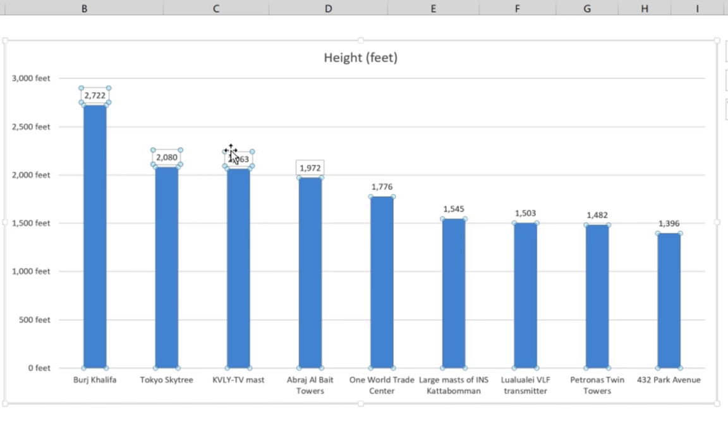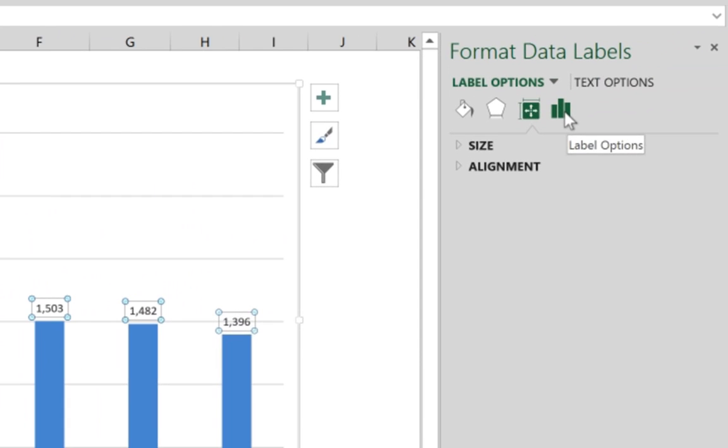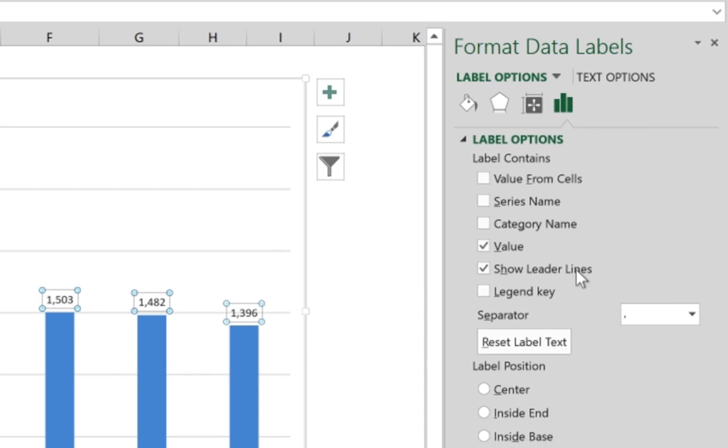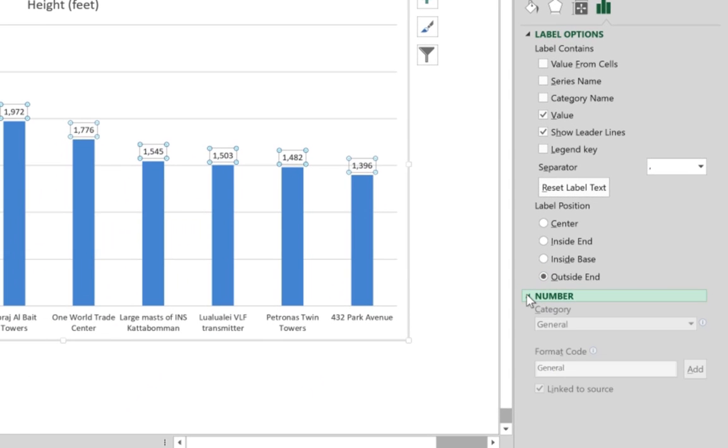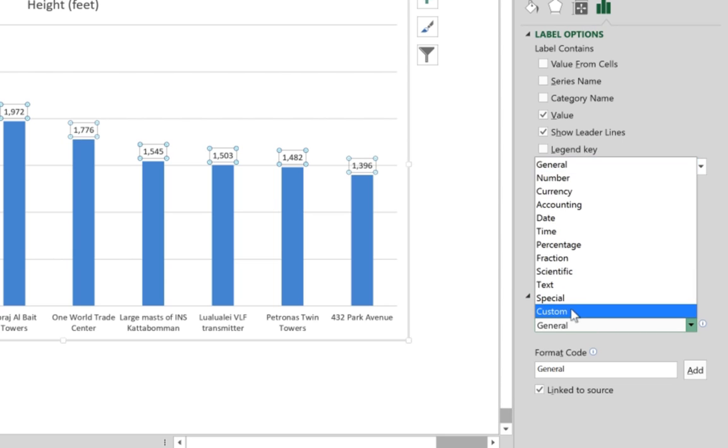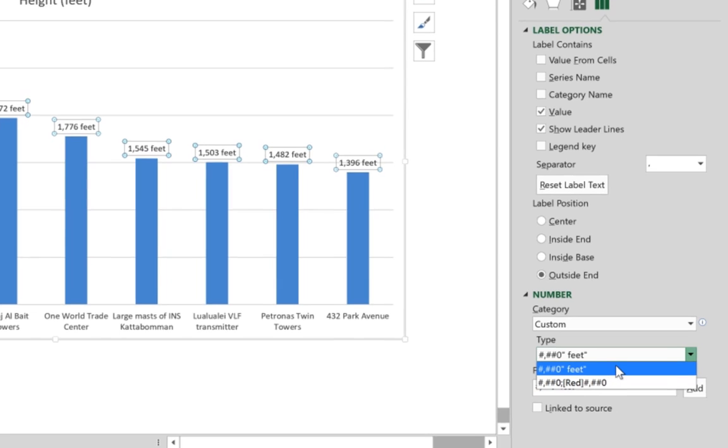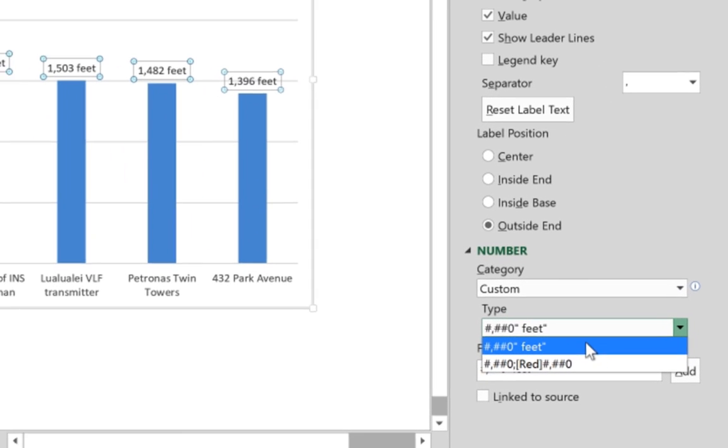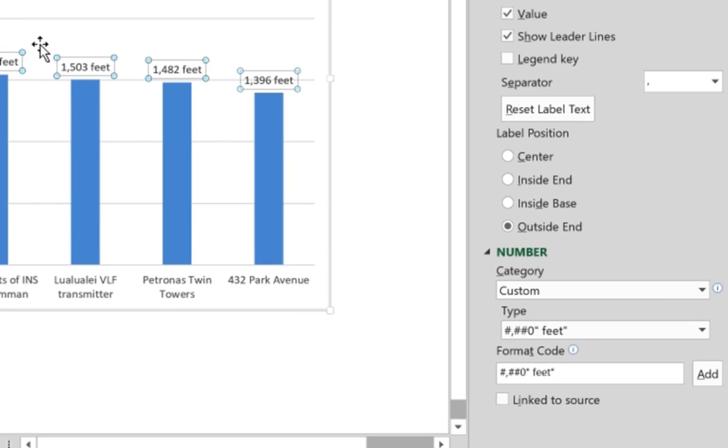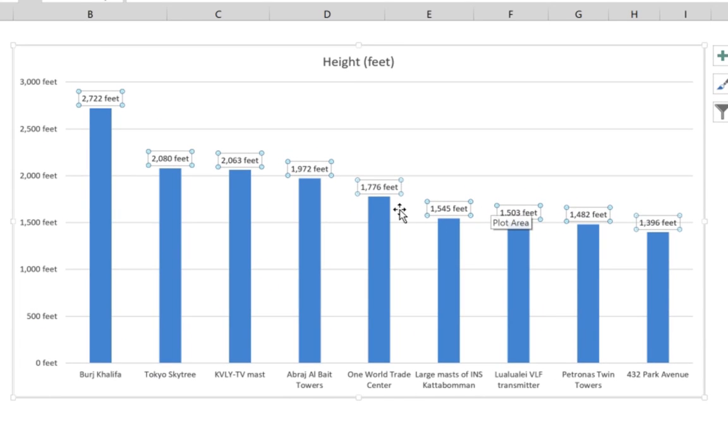Now we're going to add the units to these labels as well. Click on them and go to the same area that shows the number format. Since we defined the custom format last time, it's going to be stored under Custom. We find the one that we created last time, click on it, and immediately you can see the effect.